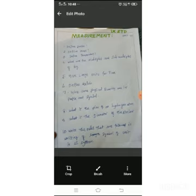In this class, we are going to discuss how to measure the smallest distance, what unit systems are used for that, and also mass, time, and temperature. Before that, I would like to raise some questions: define parsec, define mass, define temperature, what are the multiples and sub-multiples of kilogram, give a larger unit for time, define kelvin, give some physical quantity with its prefix and symbol, what is the size of a hydrogen atom, what is the diameter of the nucleus, and write the rules followed in writing symbols of units in the SI system.